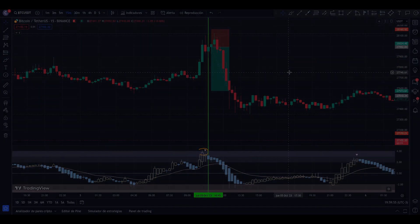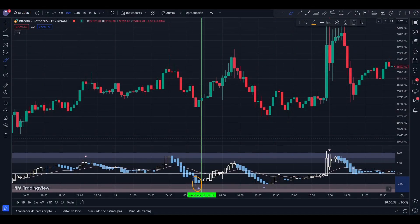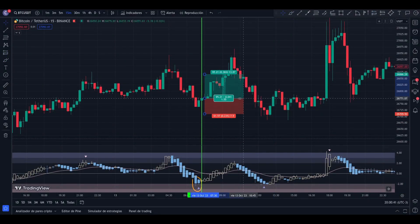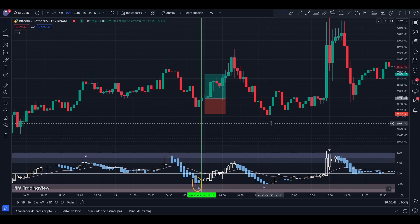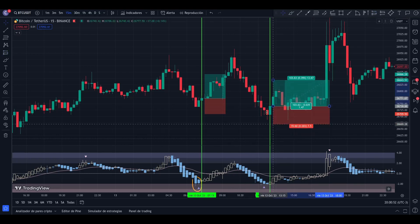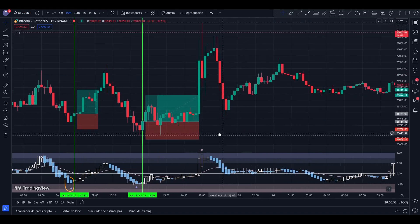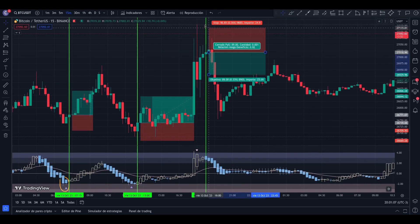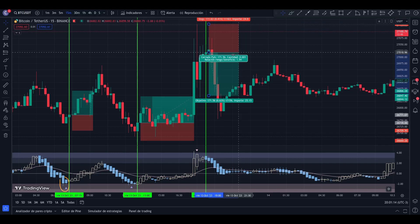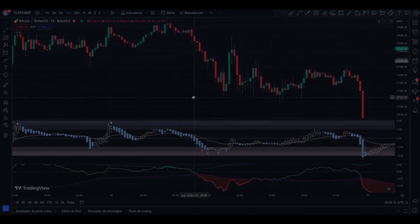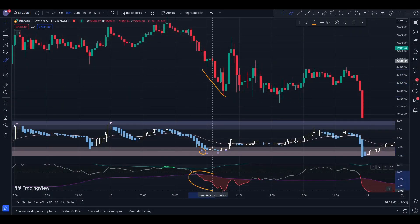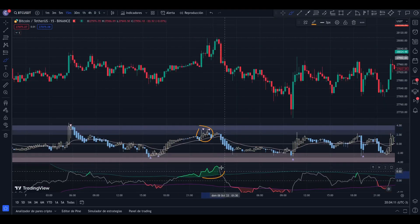To avoid false signals, we can use one of the indicators seen previously, such as the Trend Indicator, or another one already seen on the channel.